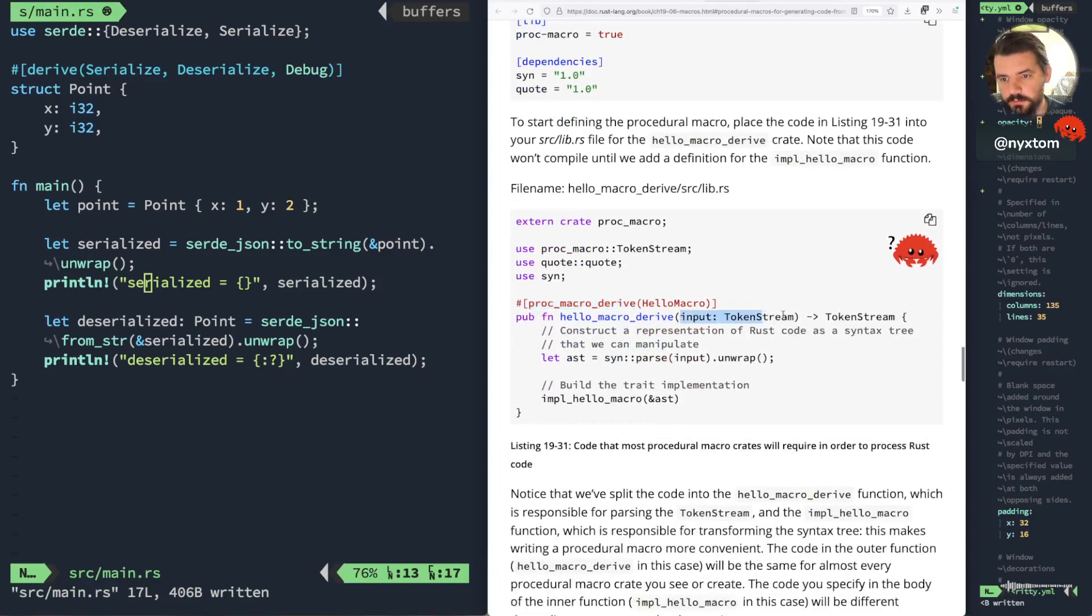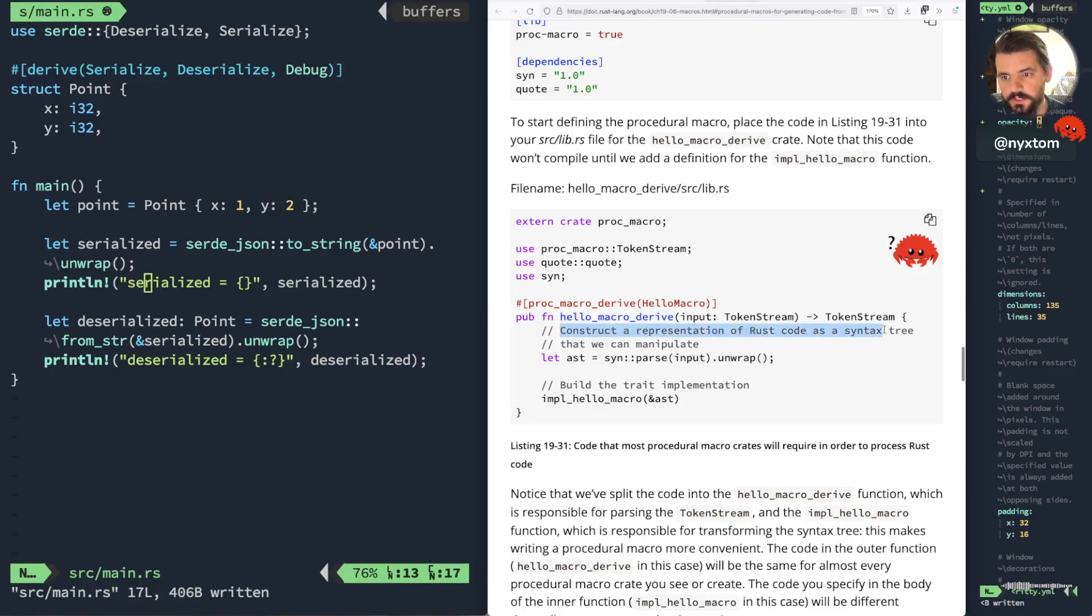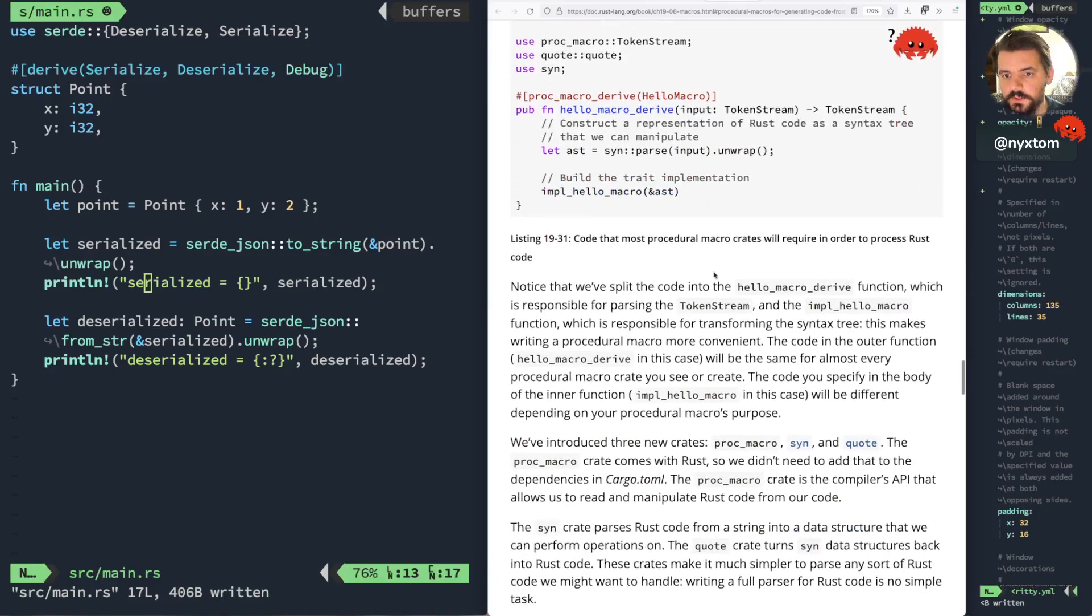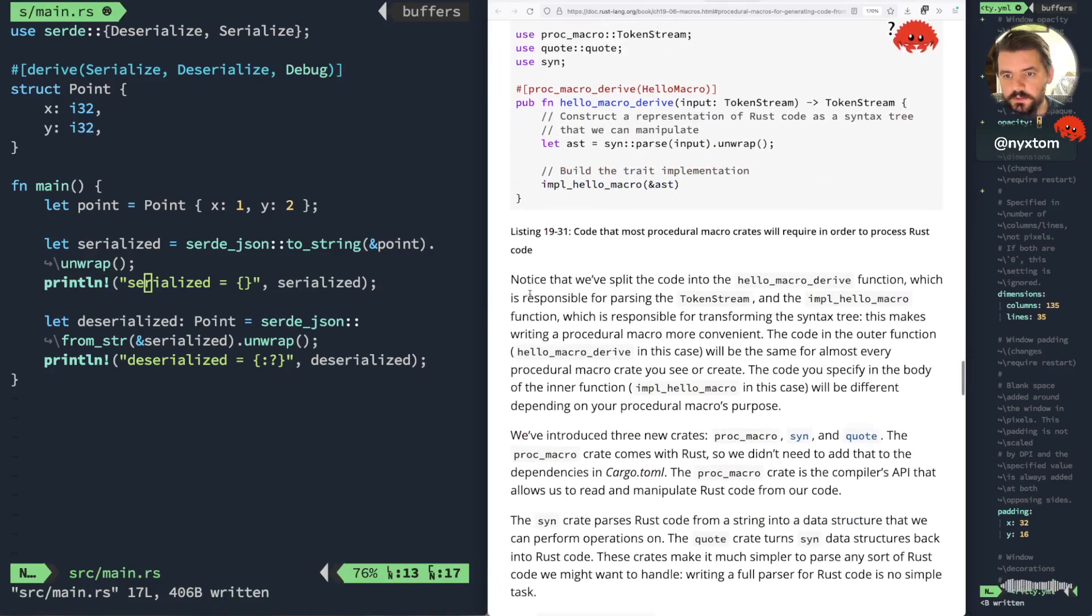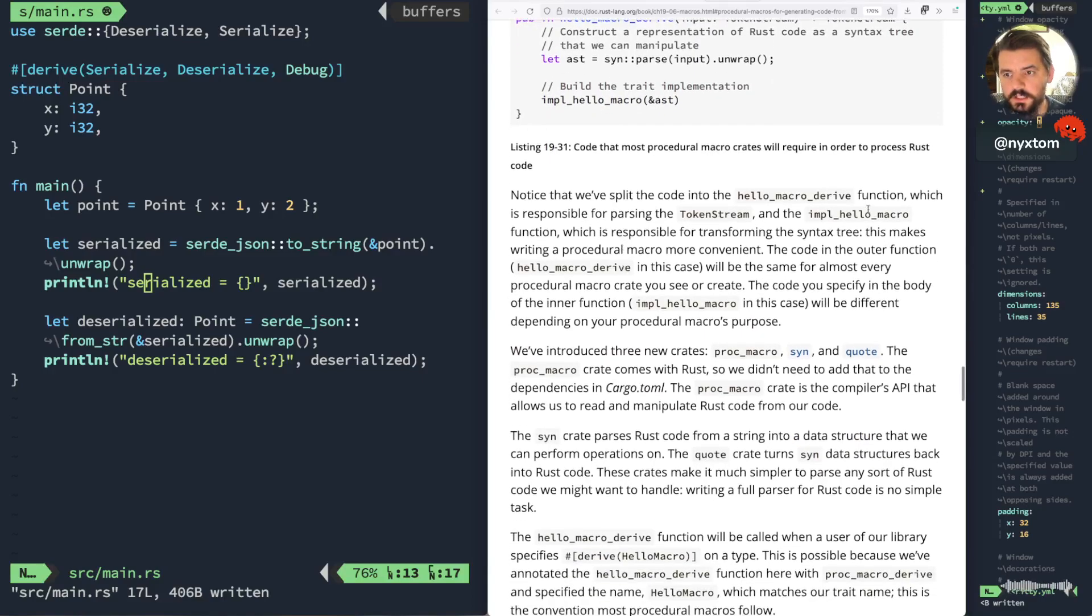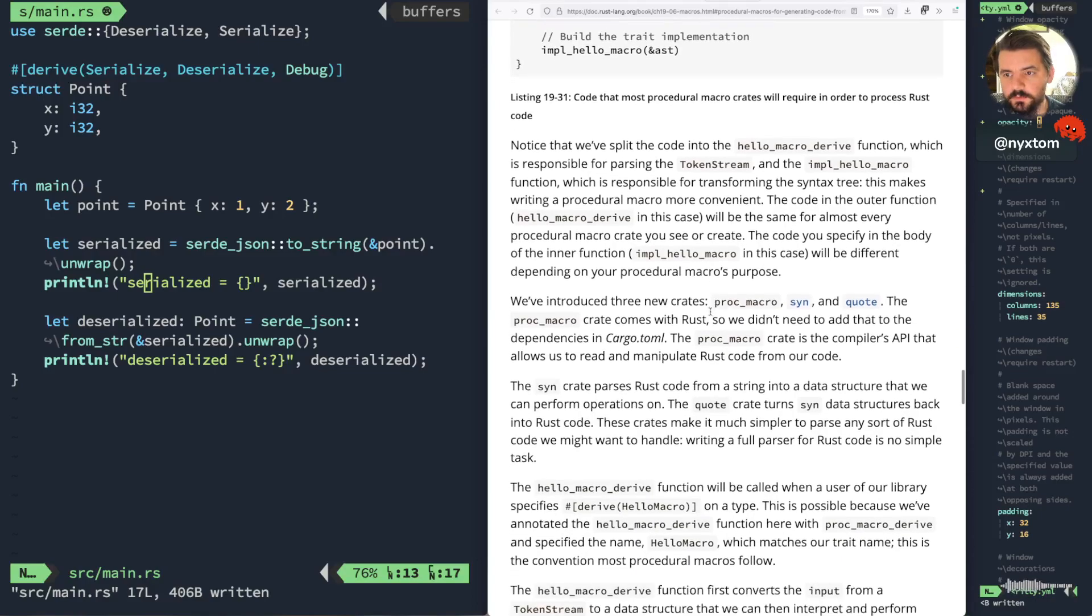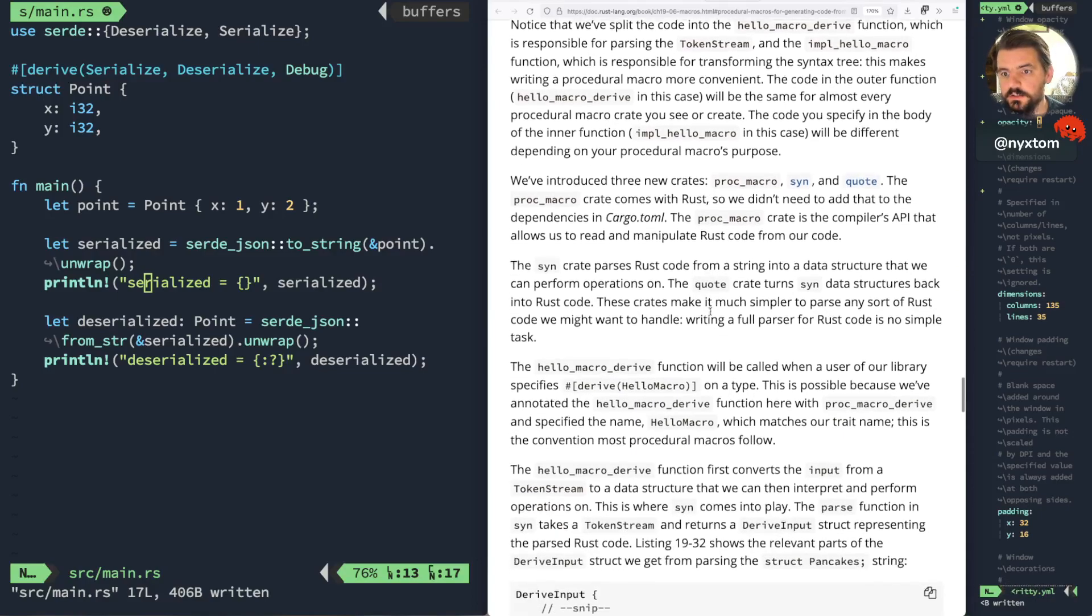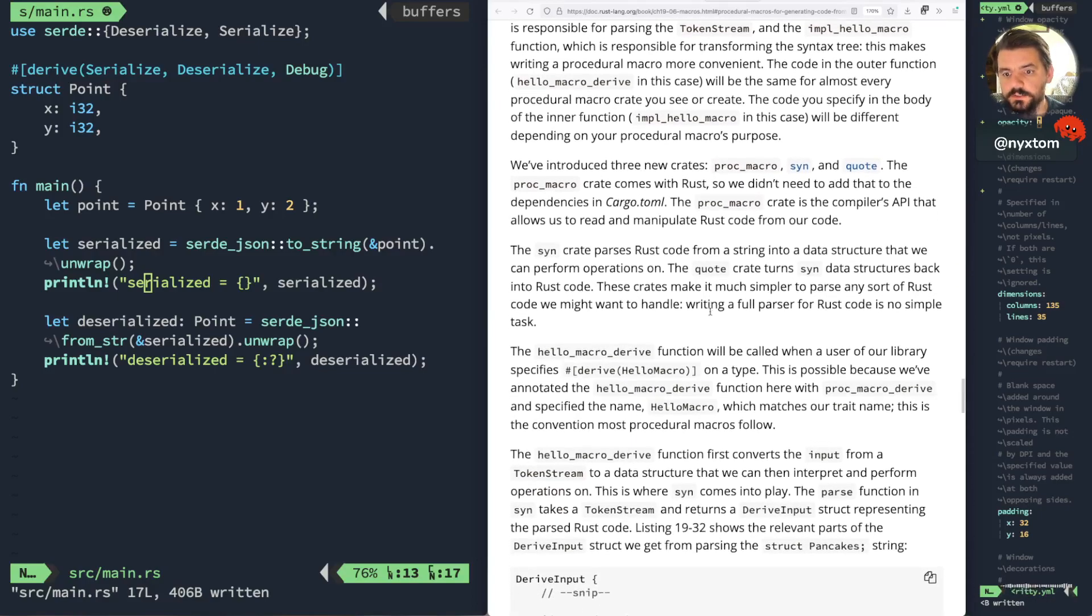And what you get as an input is a token stream. So you can see here it's a construction, construct a representation of Rust code as a syntax tree so that we can manipulate. Notice we split the code into a hello macro, which is responsible for parsing the token stream, and implement hello macro function, which is responsible for transforming the syntax tree.